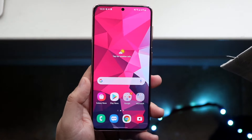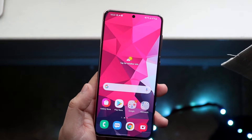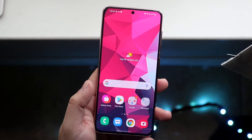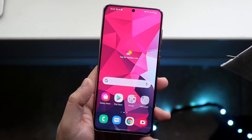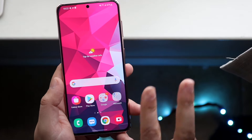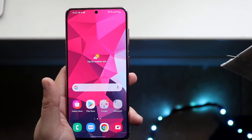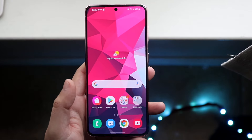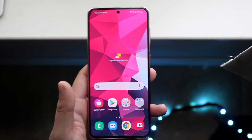Welcome back everyone. You may be experiencing some problems with your keyboard on your Android device. I'll go ahead and show you two different ways to fix this specific issue.